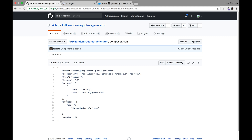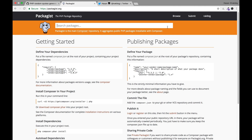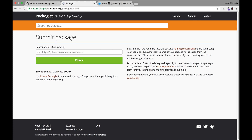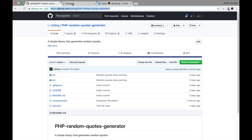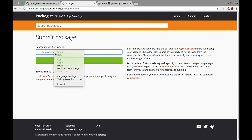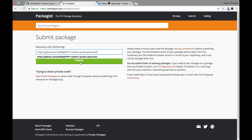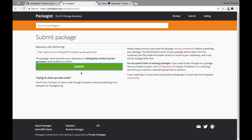Now we are ready to publish our library to Packagist. Go to packagist.org and log in using your GitHub account. Hit the Submit link, then type your repository URL — I'll copy this URL, paste it in, and click the Check button. Then click the Submit button to confirm submission.